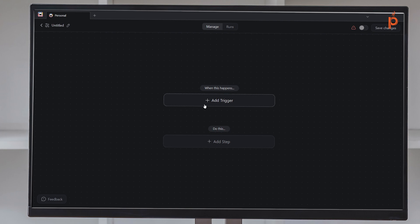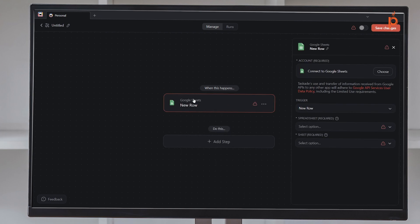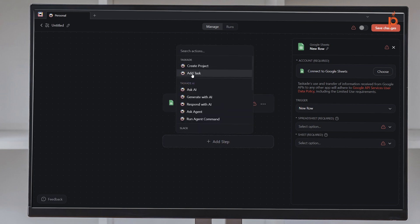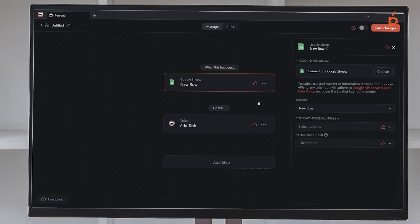The first thing I need to choose is my trigger. We want to add a task every time we create a new row in Google Sheets, so the first action is going to be creating that new row in a Google Sheets document. Then after that happens, we want to create a task in Taskade. I'll click Add Step to do that. Now I need to customize it further and set the parameters so Taskade knows what Google Sheet to look for and what project to add this new task into.